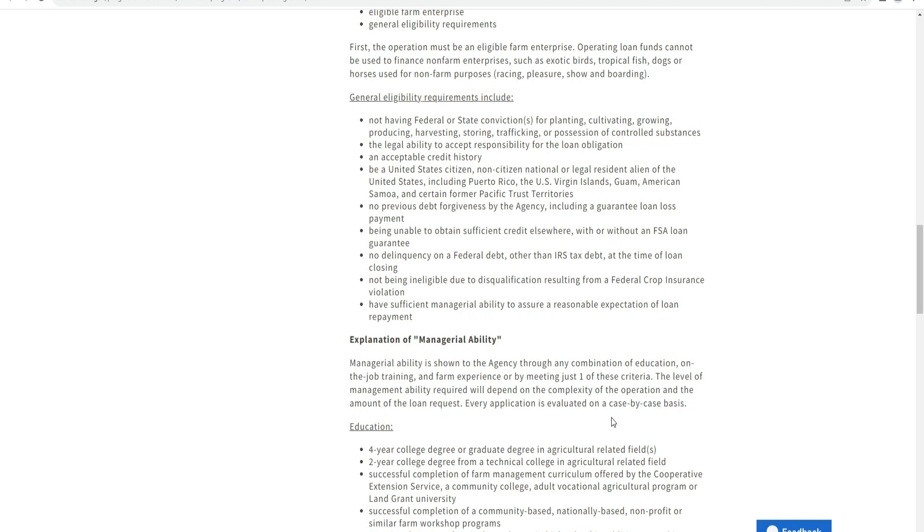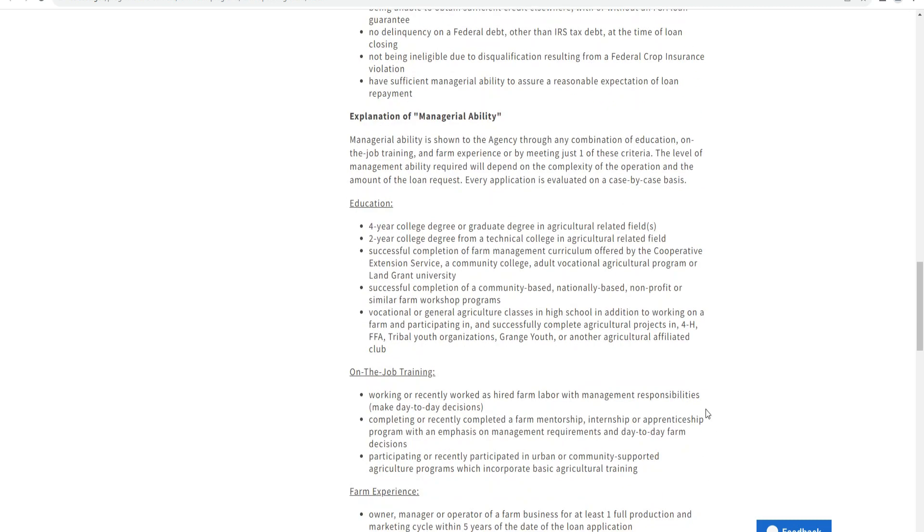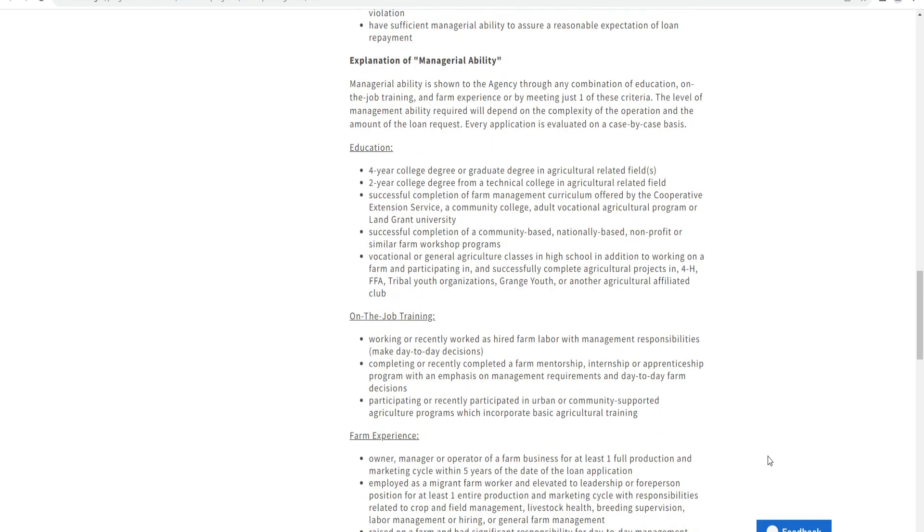You must not be ineligible due to disqualification from federal crop insurance programs. You must have sufficient managerial ability to ensure reasonable success of the operation and loan repayment.